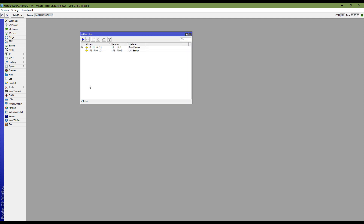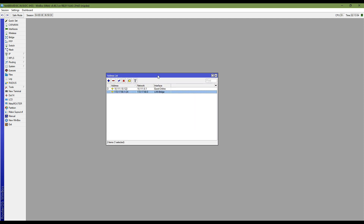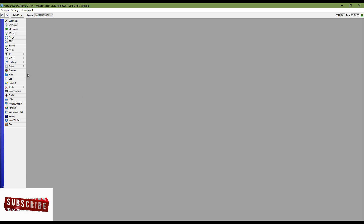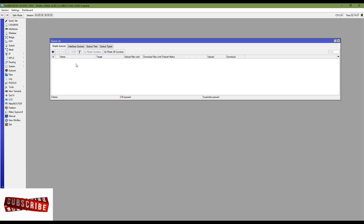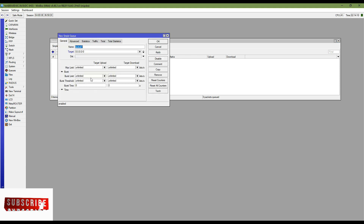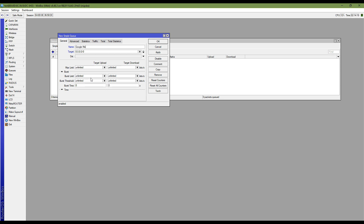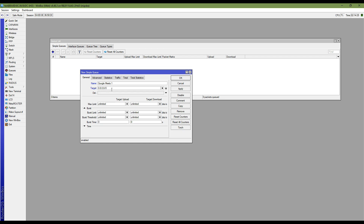Now I am going to my MikroTik router. You can see this is my LAN block: 172.17.19.0 slash 24. To do this, first I am going to the QoS option and simply click Add. First, put a name.